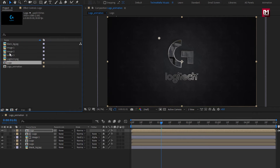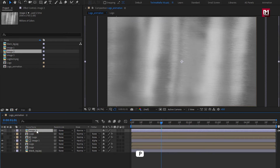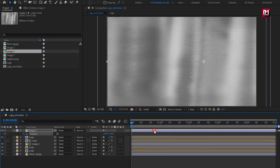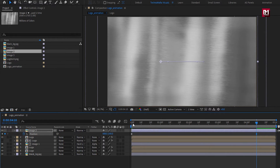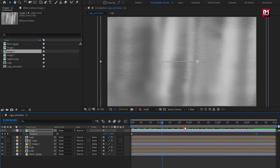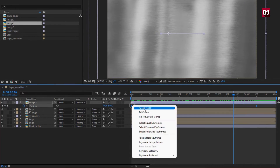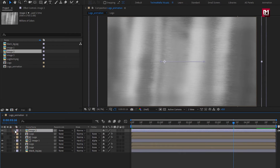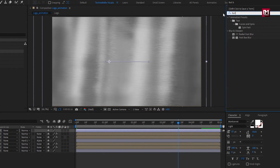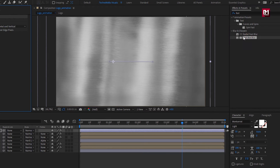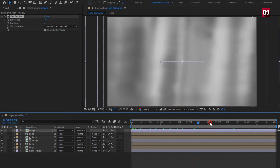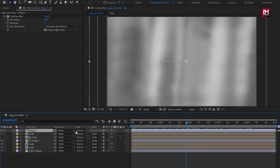Now from the project panel, add the second image file to the timeline. Press P to bring up position. At the start, create a keyframe for position. Adjust the position as shown. Now go to near about 4 seconds and 10 frames and change position as shown. You can see the preview. Select keyframes and change keyframe assistant to Easy Ease. For this image, in Effects and Presets, search for Fast Box Blur. Add it to the media file and set blur radius to 10. Select Repeat Edge Pixels. For this image file, change mode to Add.